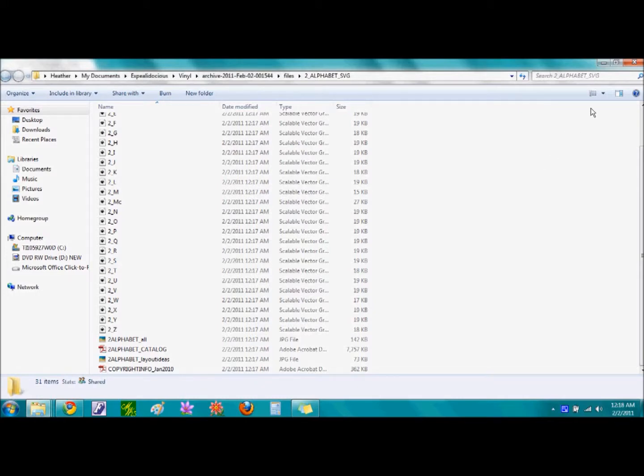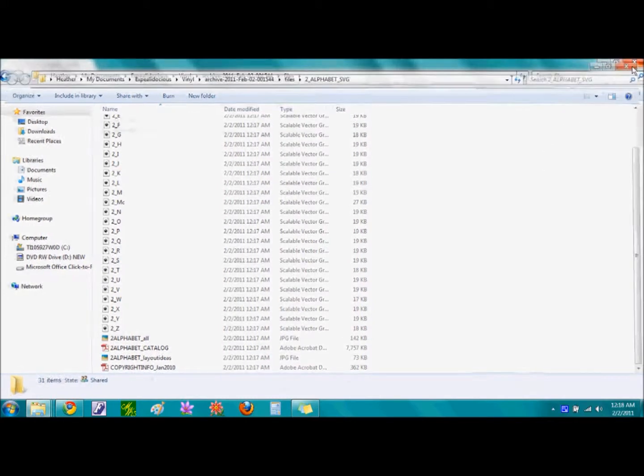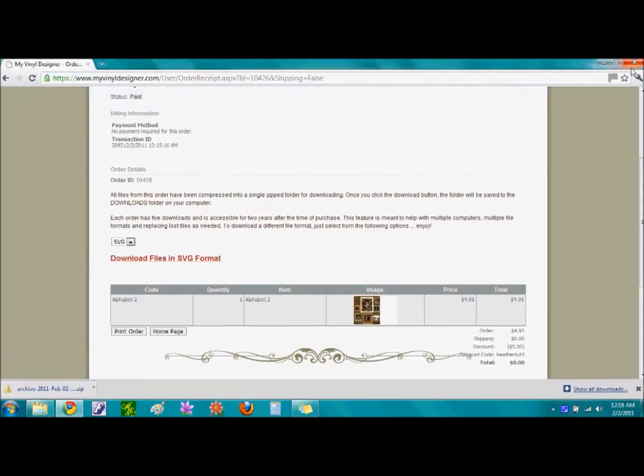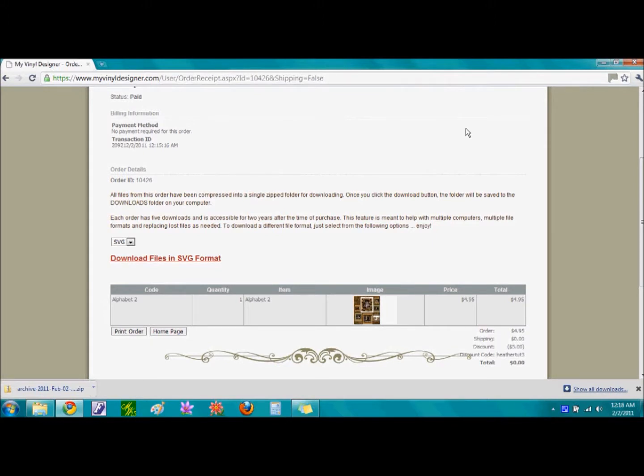And now we are done, so we're going to go ahead and I'm just going to go ahead and close out all these files. And go ahead and check out the next stage that shows how to import the SVG files into the eCraft Pro software.